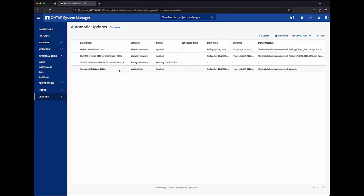And the same for the time zone database that's part of the system files category. The shelf firmware update that I just initiated has been downloaded and applied.